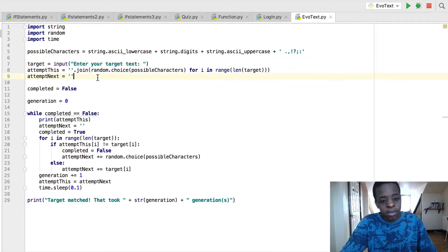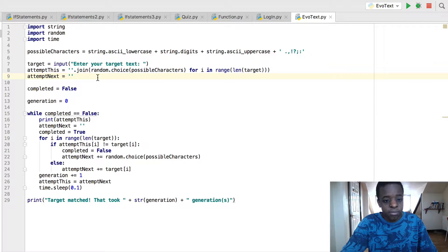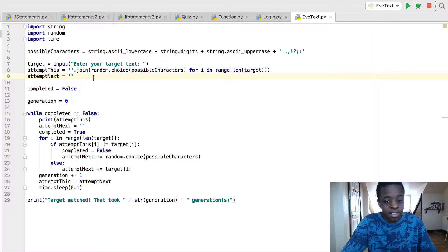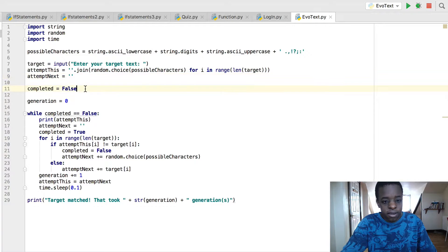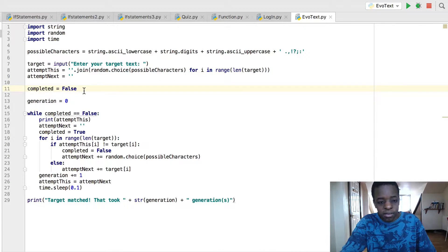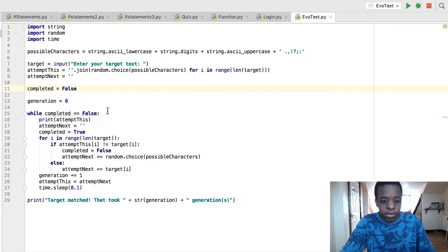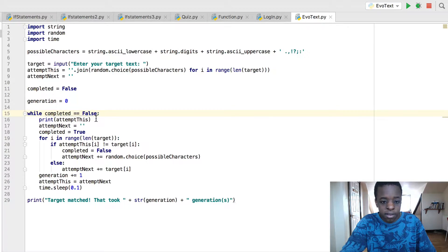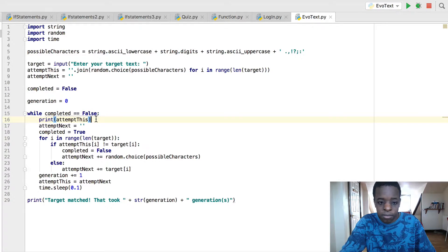Now this is just empty, just so that it has space. Completed equals false. So now look at this. Generation is zero. While completed equals false, print attempt this, and attempt next.